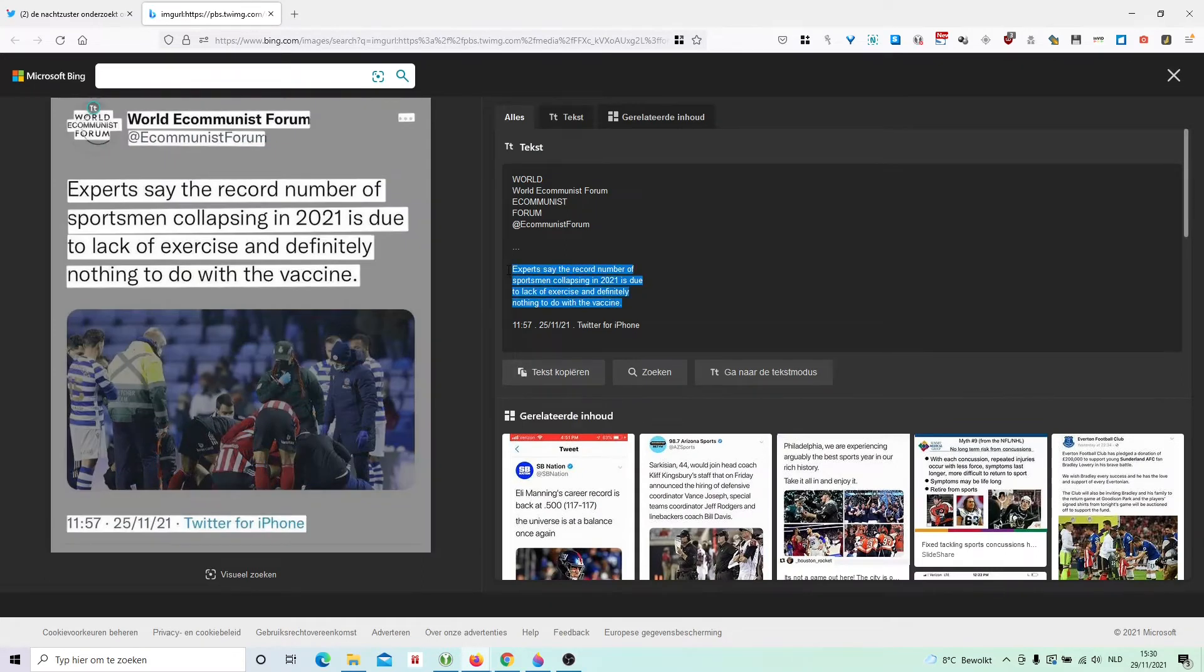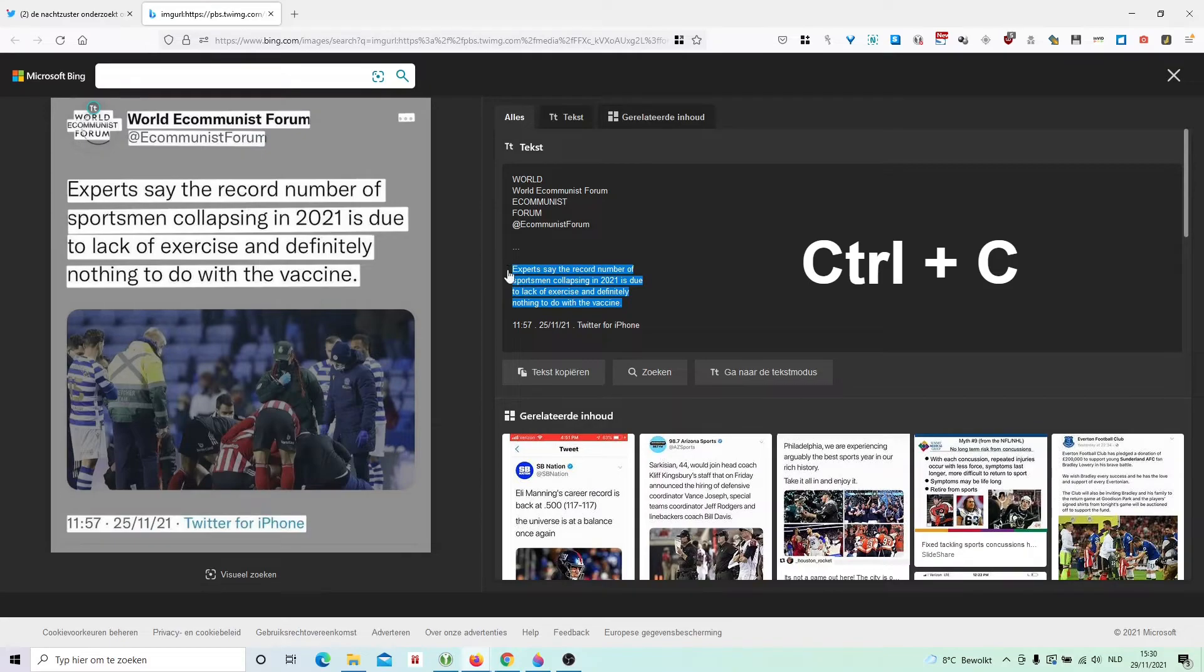The good thing about Bing is it can read text on images, so easily I can copy the text on the tweet.